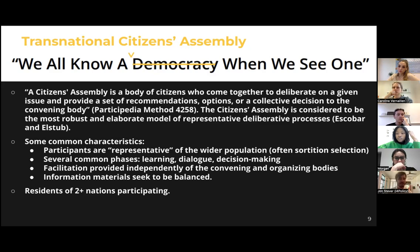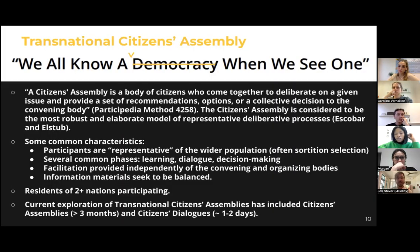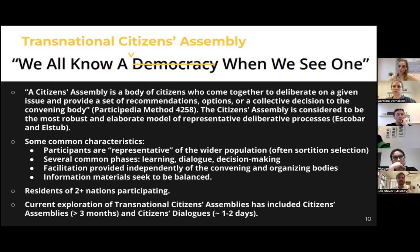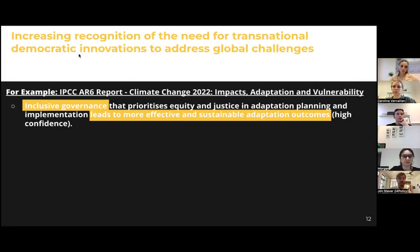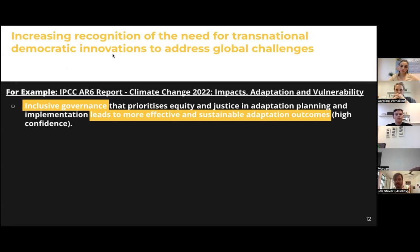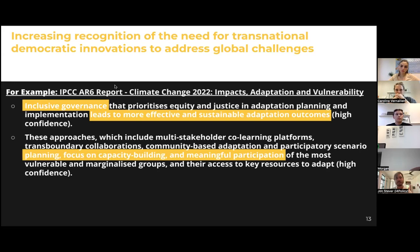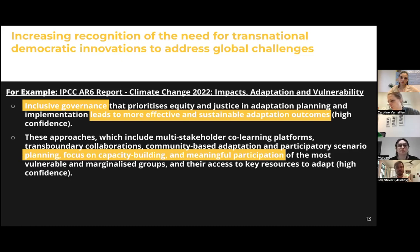Common phases of citizens assemblies: first a learning phase where members learn about a particular issue, are exposed to evidence and witness testimonies, and have the opportunity to interrogate experts. Then a dialogue or deliberative process where members sit in small groups, discuss arguments, and extend their knowledge together. Finally, a decision-making component where members surface proposals or develop recommendations. Facilitation is often provided independently of the convening and organizing bodies. There's also a real effort to ensure the learning phase is supported by a balanced set of information materials representing different perspectives and worldviews. When we talk about transnationality, we're talking about people from two or more nations participating.